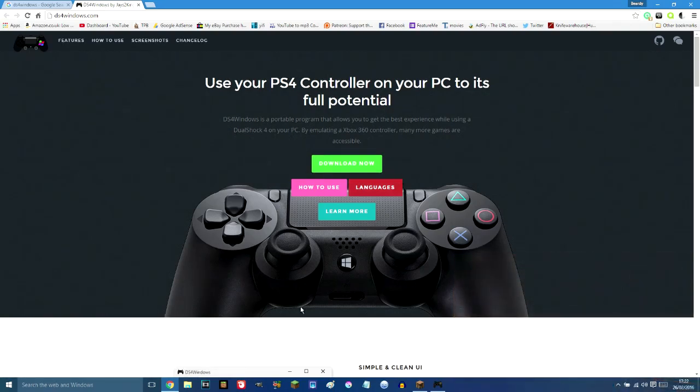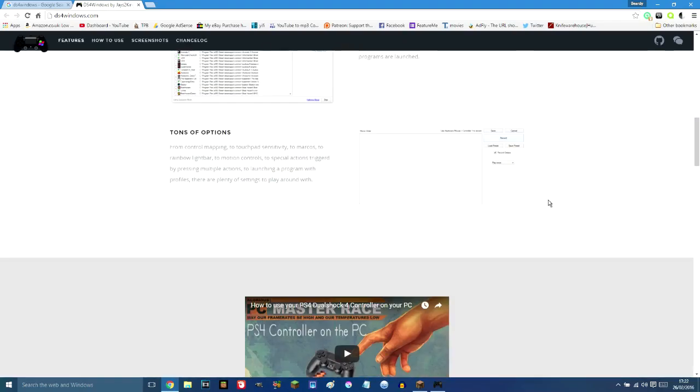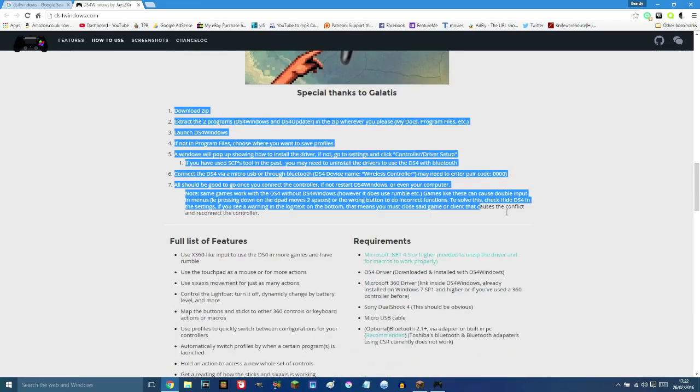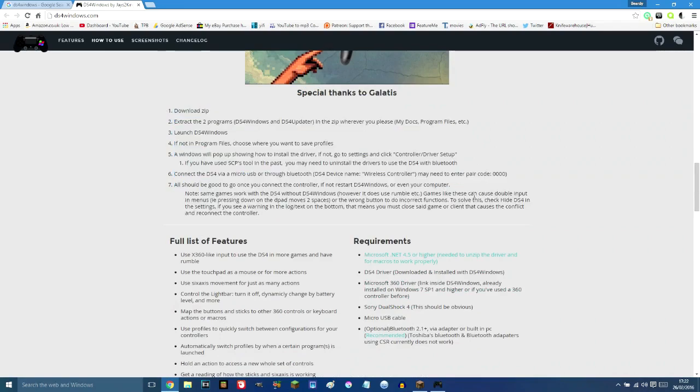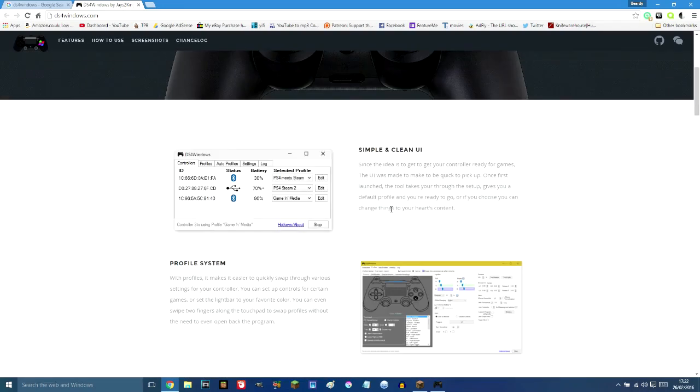So you go on Google and search DS4 Windows and it's the first one right over here by Jays2Kings. This will bring you to this website. You can just click download now and I'm not going to show you how you can set up the application because the instructions, if you scroll down, are right over here.